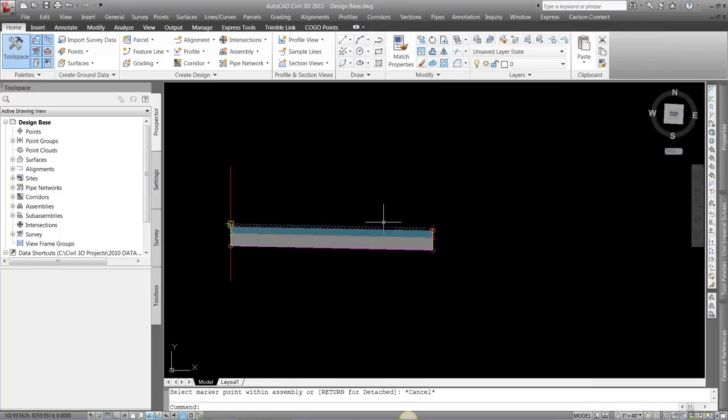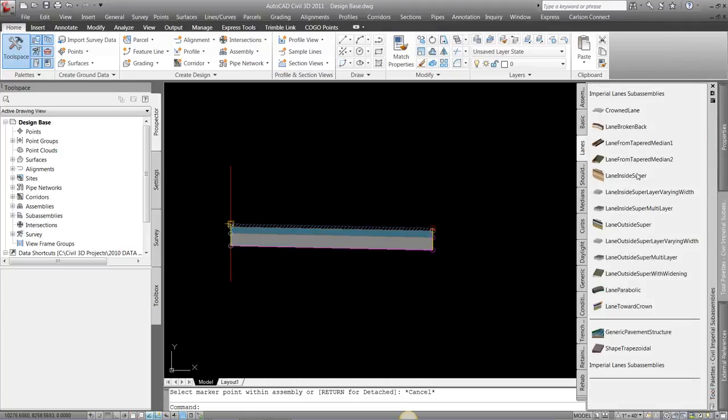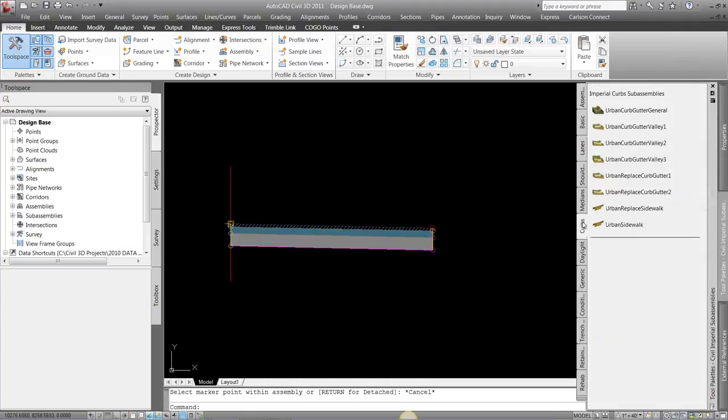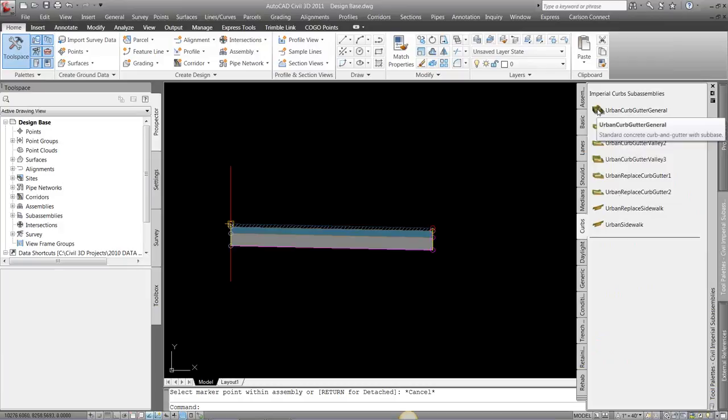So I've set my asphalt. I now have curb and gutter I need to place. I'm going to come into my tool pallets, go to curbs, and again, multiple options. I'm going to choose just this urban curb gutter general.